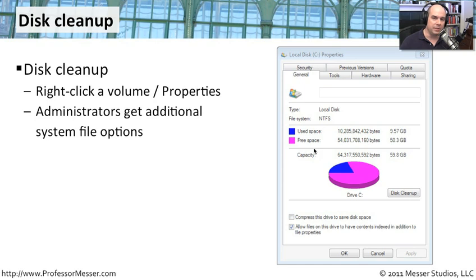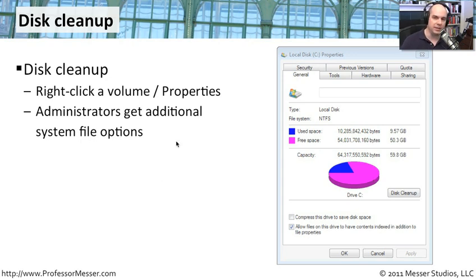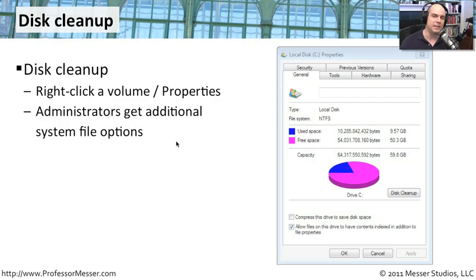If you are an administrator, you get some additional options that will come up once you bring up your disk cleanup options. And you'll see that you can get rid of some file systems that are there as well. Let's do it on our Windows 7 desktop and see what we get.